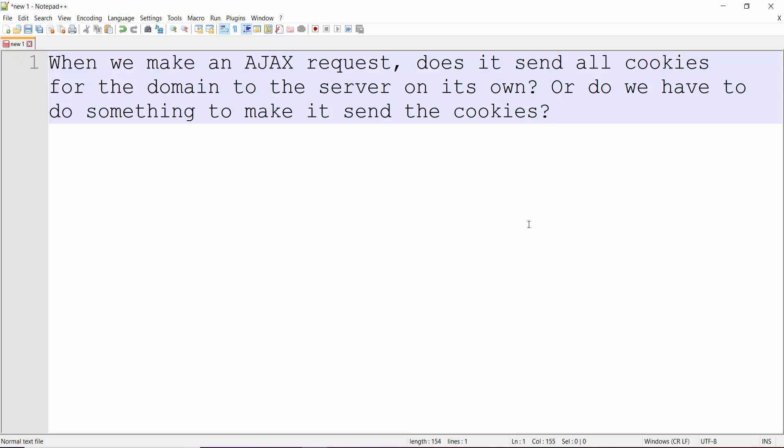It's a very basic question, and the answer is yes, it sends all the cookies automatically without us having to do anything. At least that's what the AJAX method of the jQuery library does. I wanted to just make sure, so I could have posted this question on Stack Overflow or just made up an example to test it. I chose the latter, so I made up a small example.